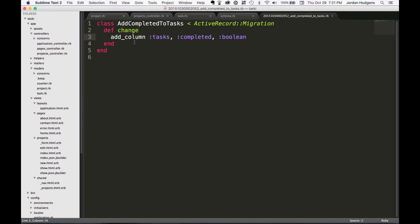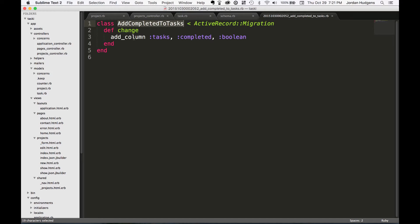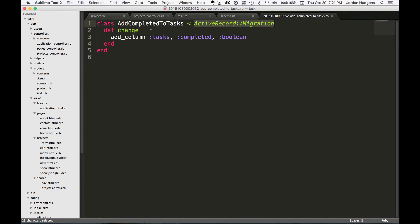You can see that this is just a plain Ruby class. It has a class name of AddCompletedToTasks, it inherits from ActiveRecord::Migration, and this is a method that's in ActiveRecord::Migration that we're customizing. We're using add_column.